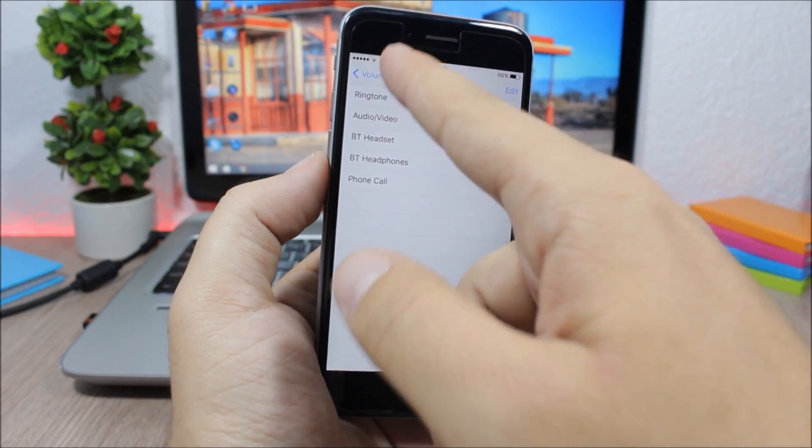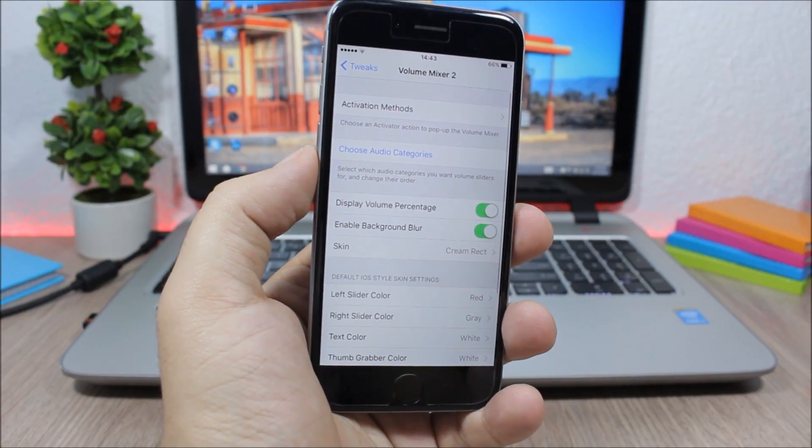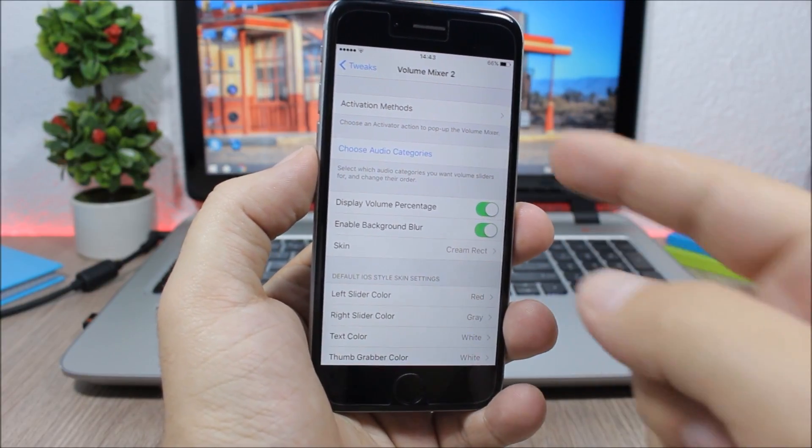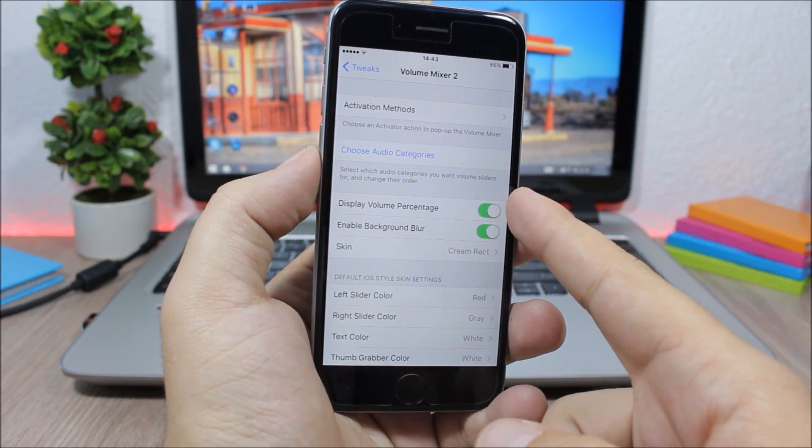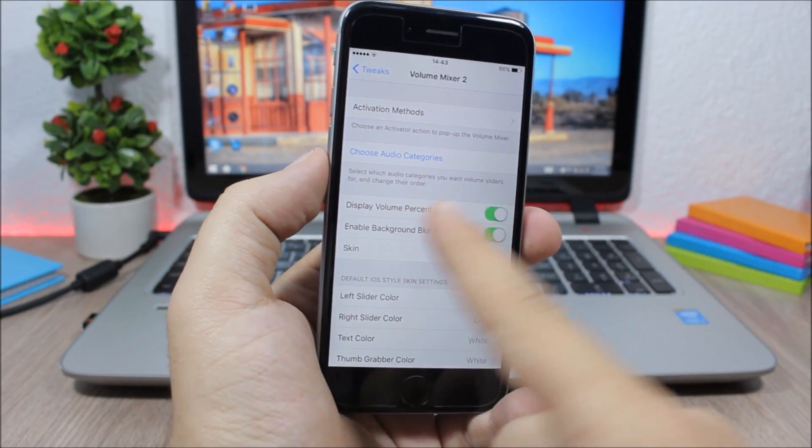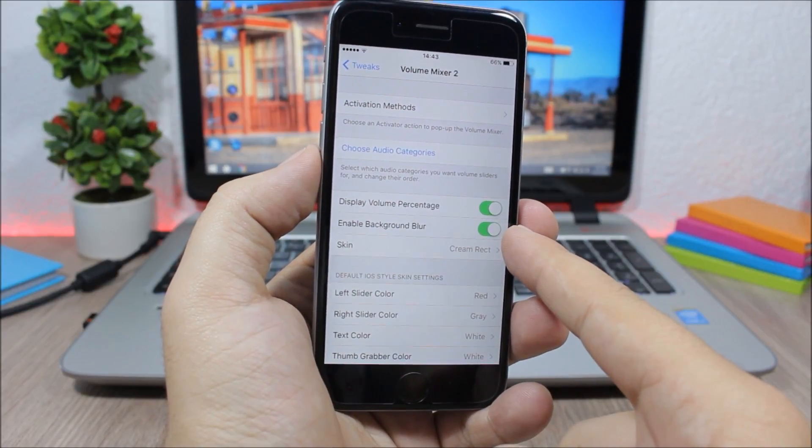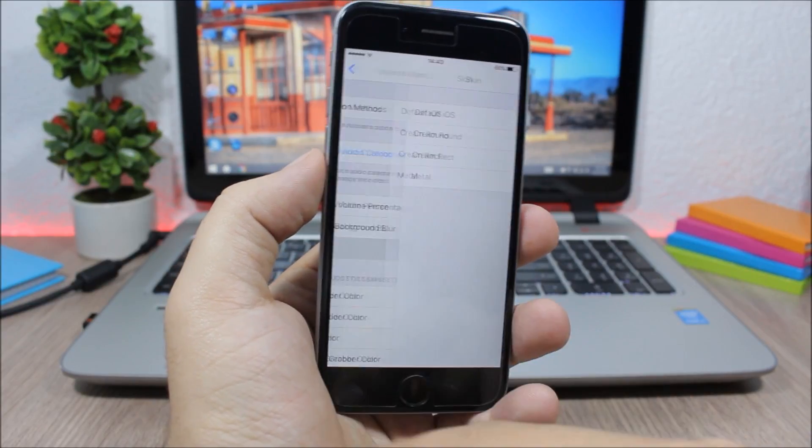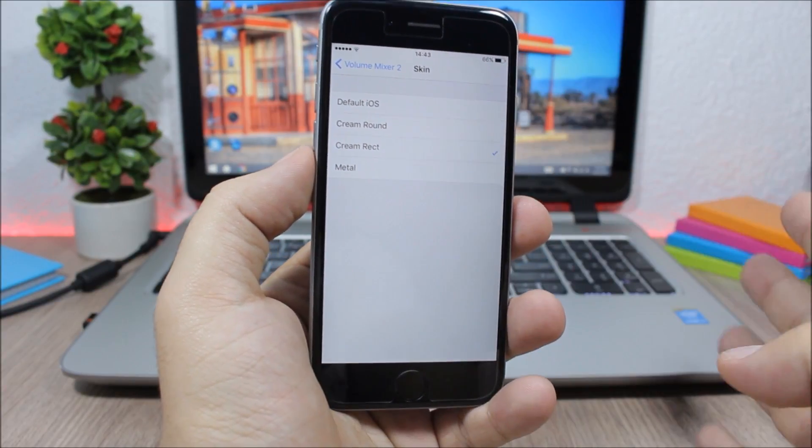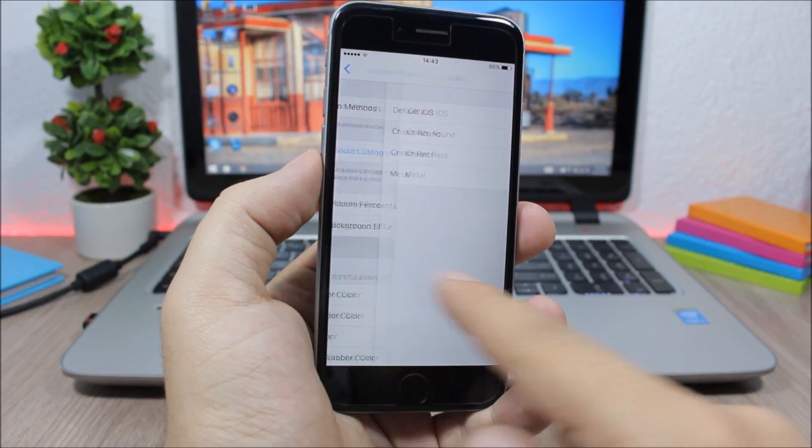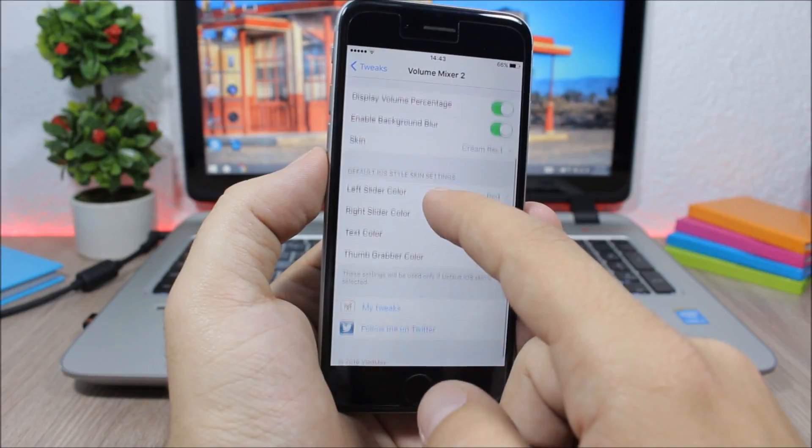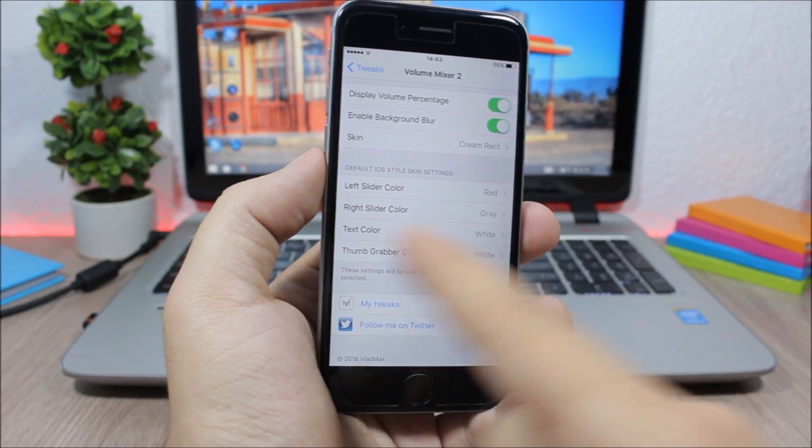Lower here you can enable the percentage and also the background blur. Then you have four different skins which you can choose from.